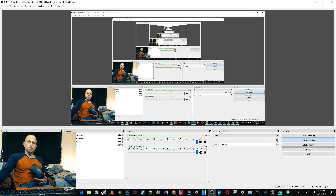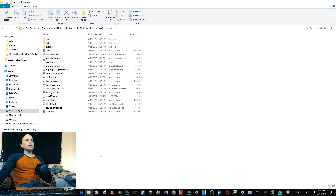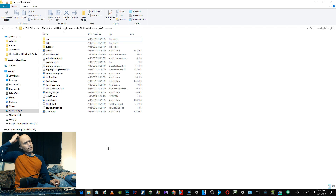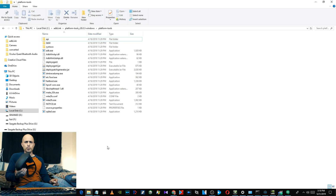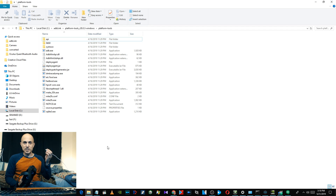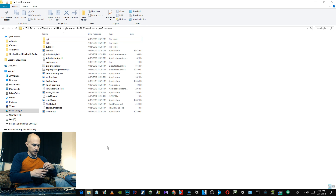First you have to download ADB. I'll put the link in the video description, but you go to this site and download where it says 'Download SDK Platform Tools for Windows.' Then you can go ahead and extract them wherever you want. You'll also have to plug your Quest into your computer via the USB-C cable that came with it, or any USB-C cable.